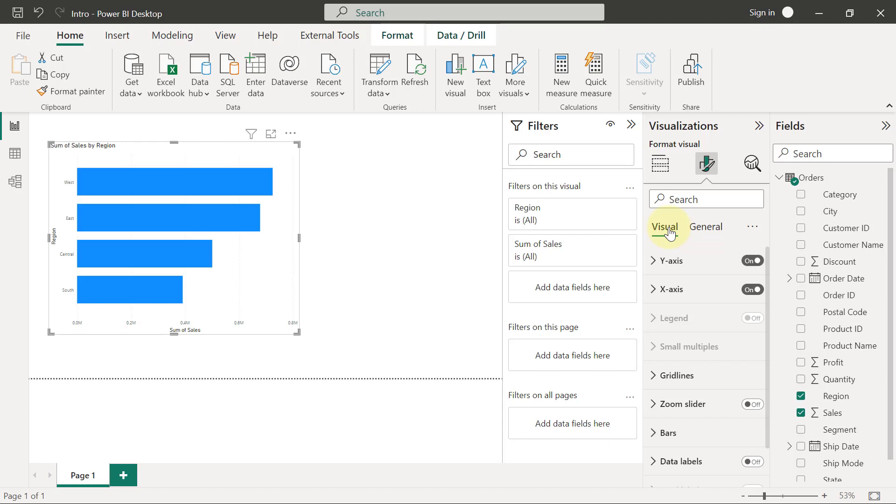One way to look at the difference between the Visual tab and the General tab is that the Visual tab usually contains formatting options that have to do with things within the charts. And again, most of those things within the charts are things that are actually driven by the data.